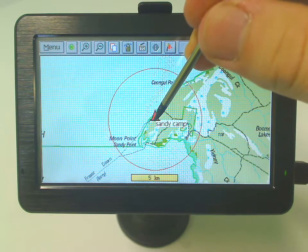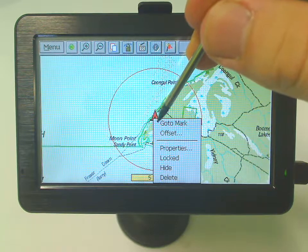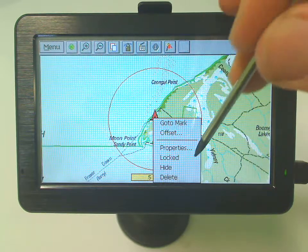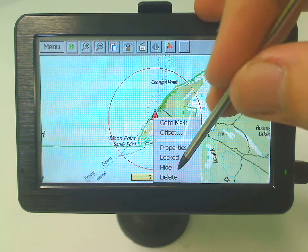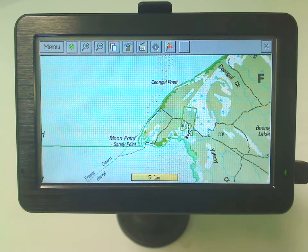Now to do that, all you have to do is tap and hold again, and simply select Hide. There you go, it's gone.